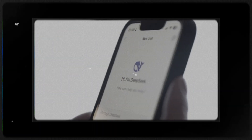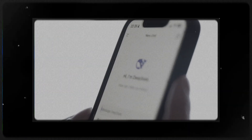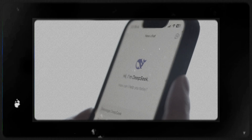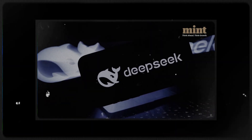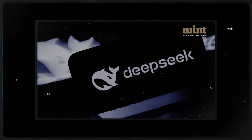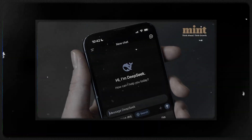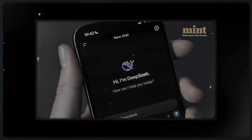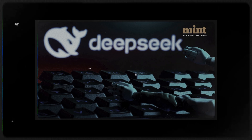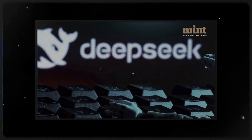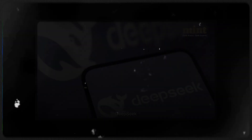The rise of Chinese AI chatbot DeepSeek has taken the world by storm. DeepSeek emerged as China's powerful answer to ChatGPT.